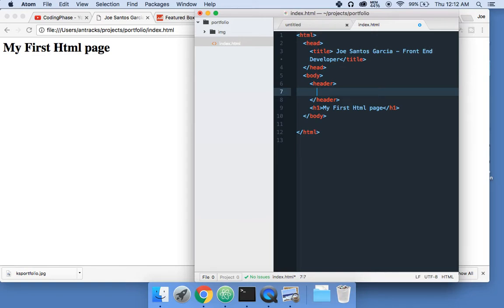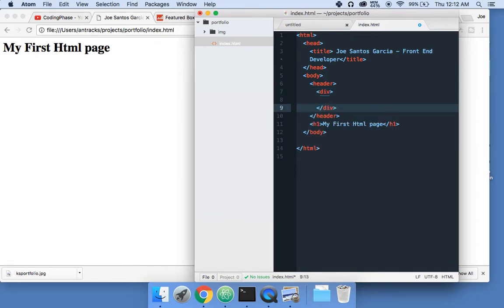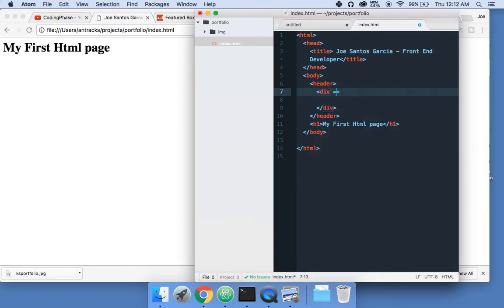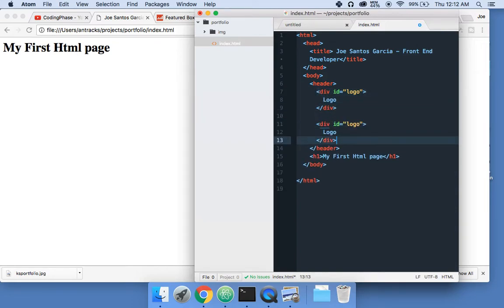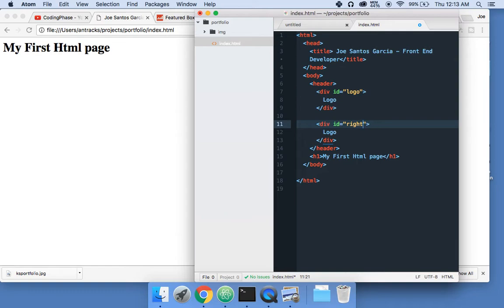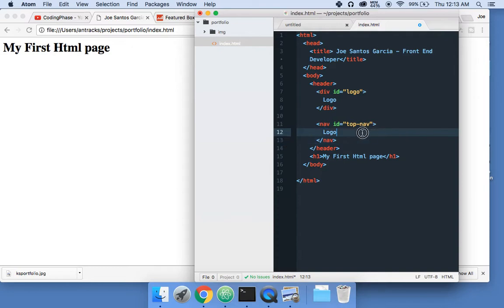Let's say id equals 'logo'. Let's say 'logo'. From there, alright, let's copy this too. Let's call this 'top nav'.